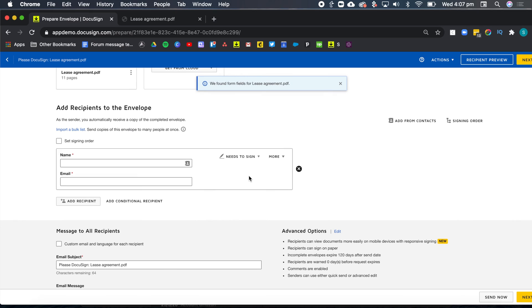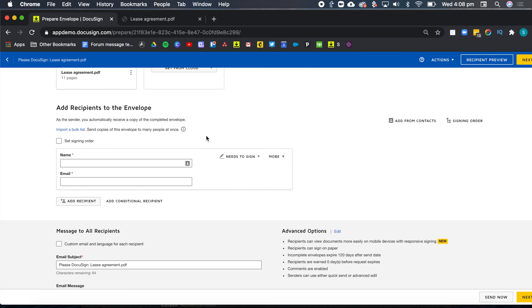What I mean by workflow is adding the recipients, their action and the signing order. And because we want all the tenants to sign first, I'm going to start by adding all the tenants here, one after the other.